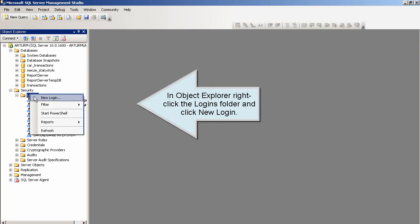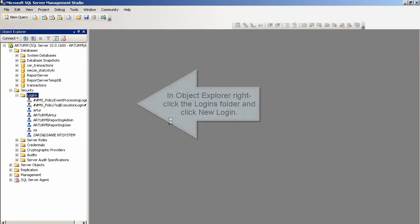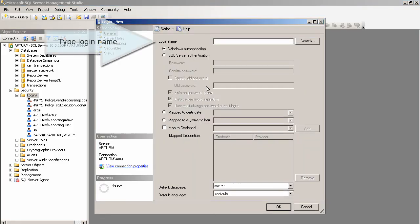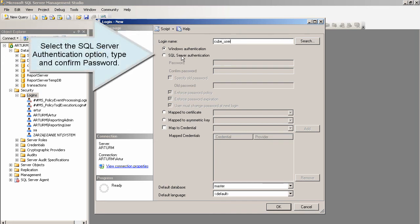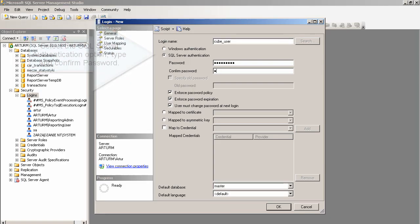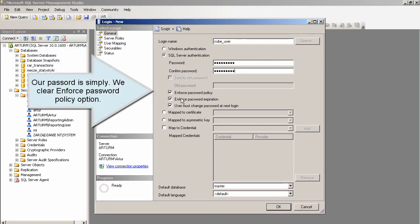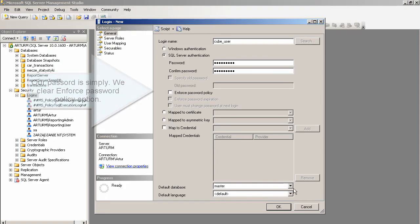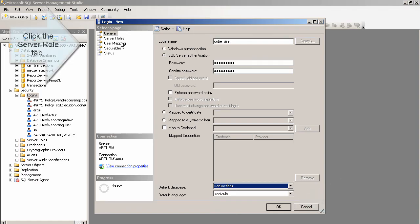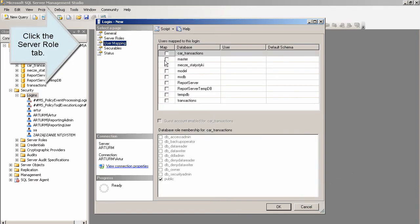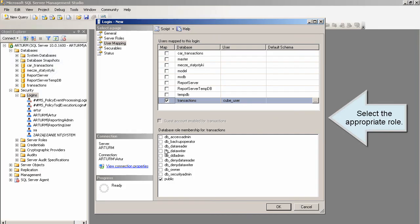Right-click the Logins folder and click New Login. Type the Login Name. Select SQL Server Authentication and type the password. Our password is simply. Clear the Enforce Password Policy option. Select the Default Database. Select the appropriate role.